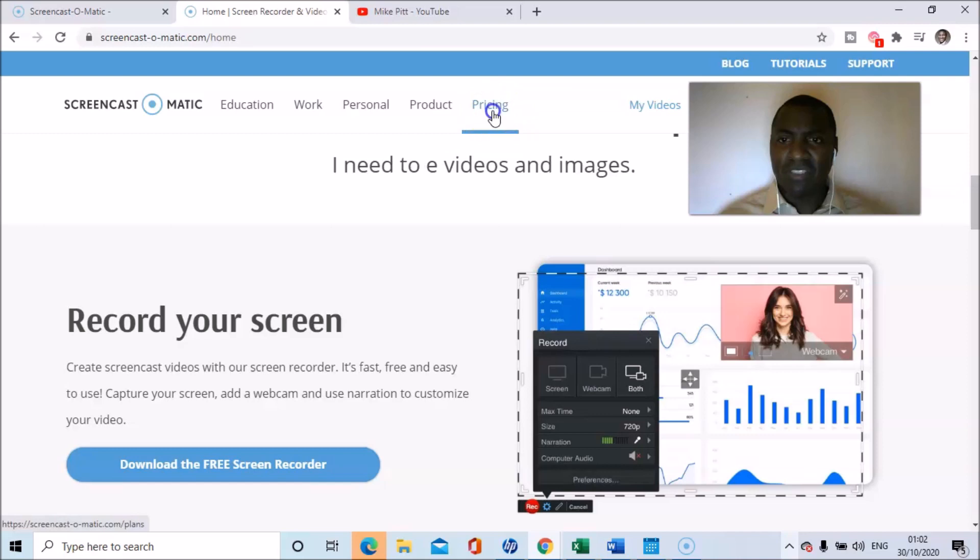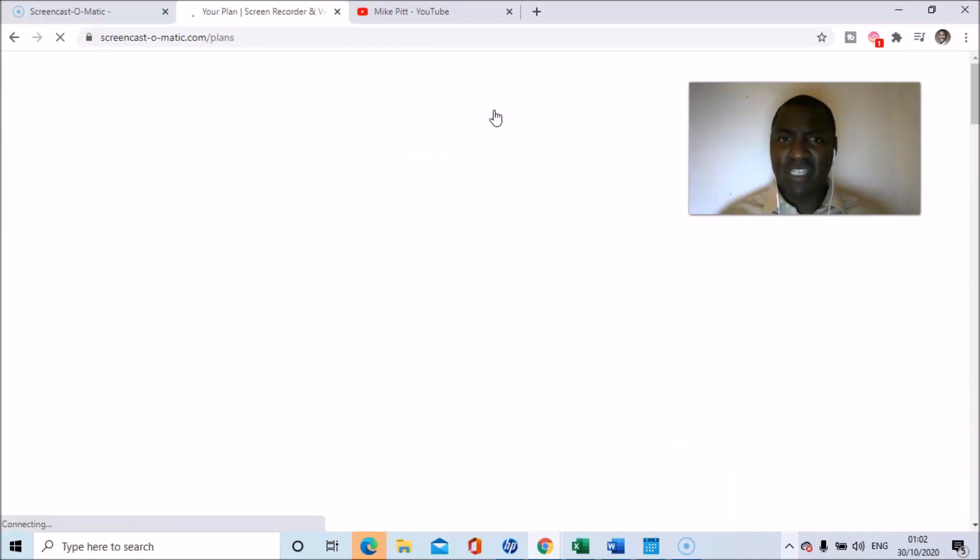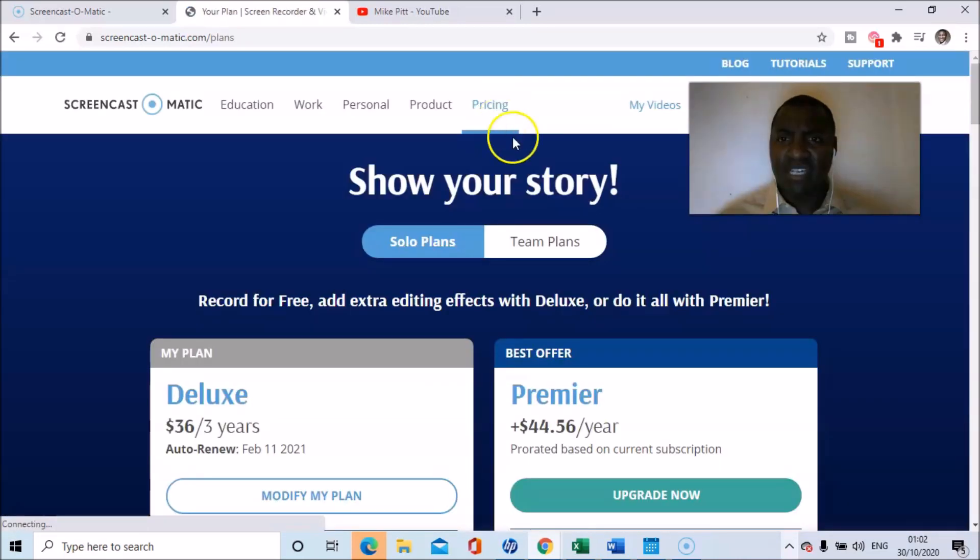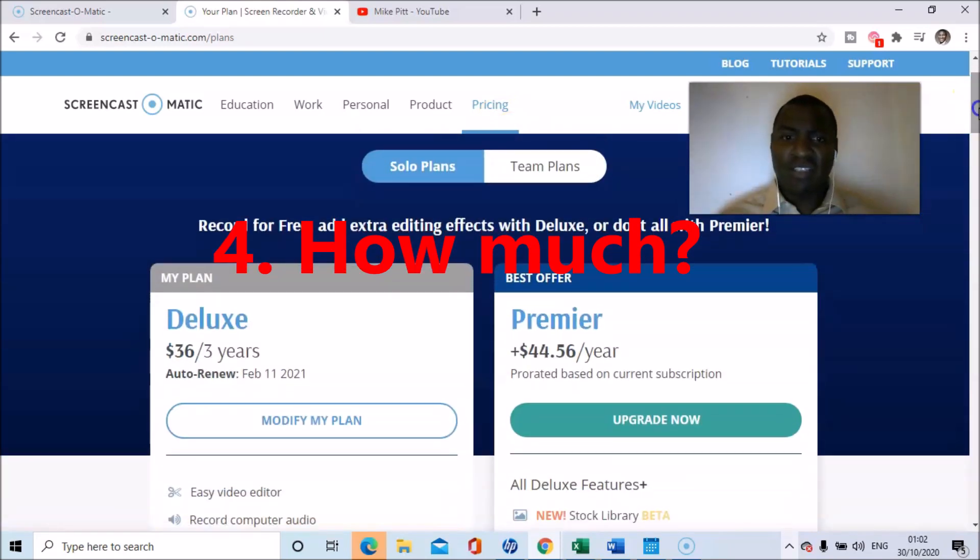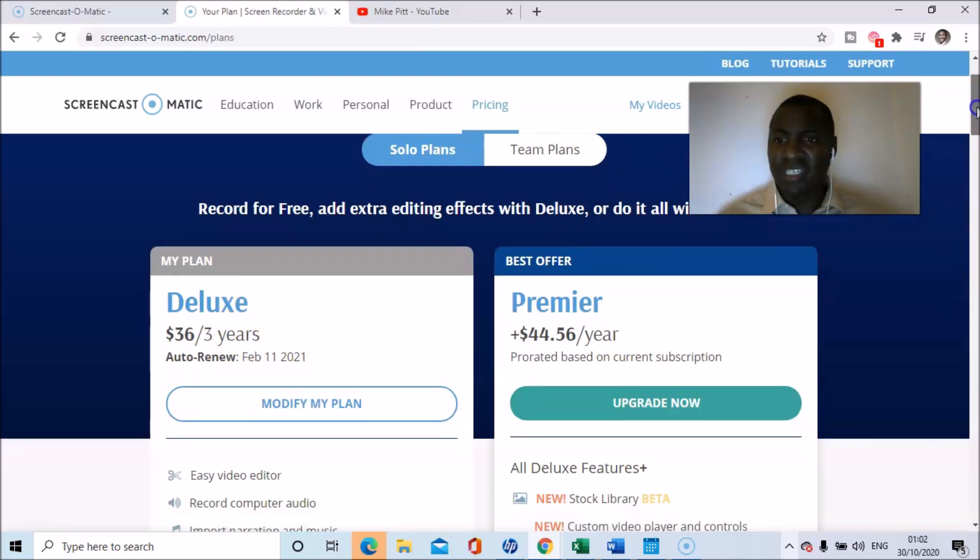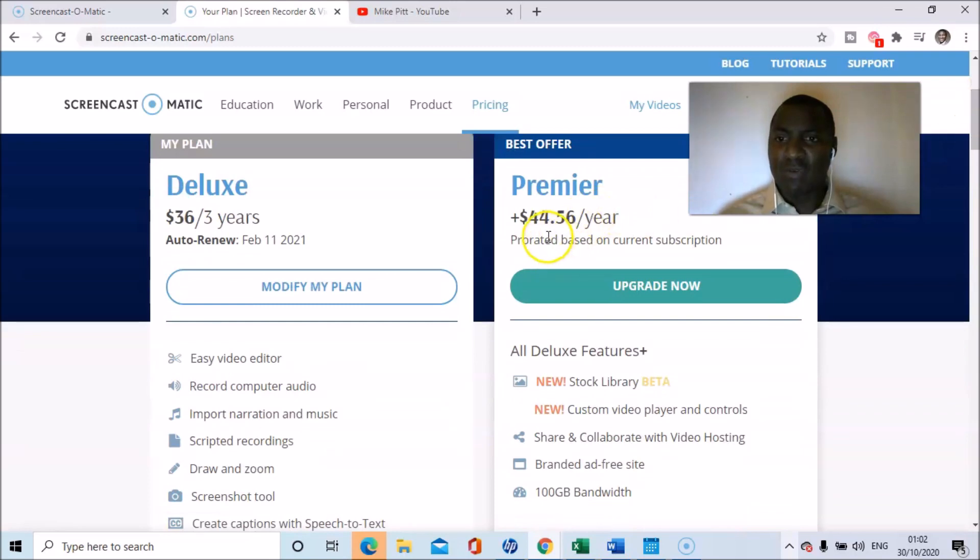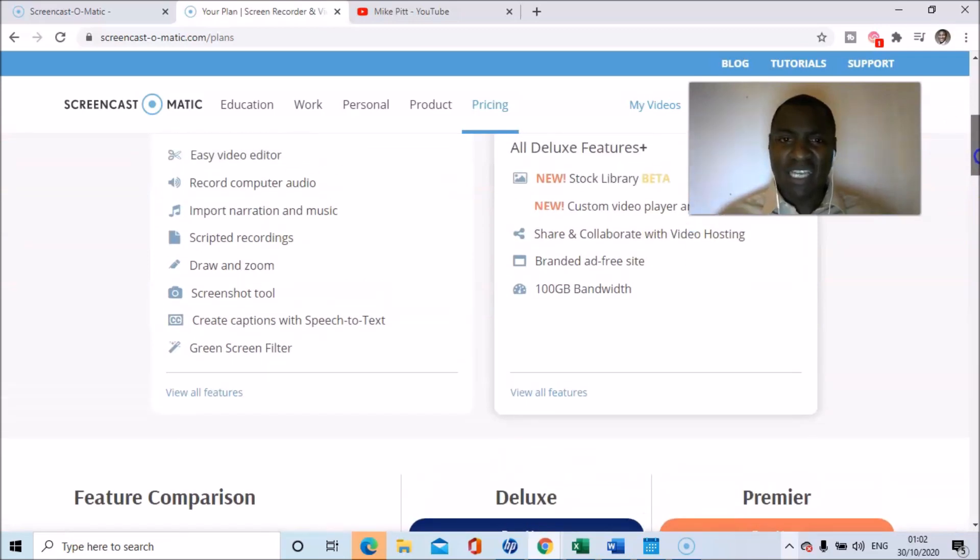So let me just show you. I think it's $36 for three years, something like that. I'm just clicking on pricing now. So $36 for three years - that's the plan I'm on, I think. And the premiere is $44 a year. So those are the plans.